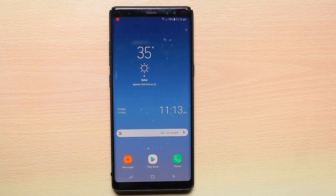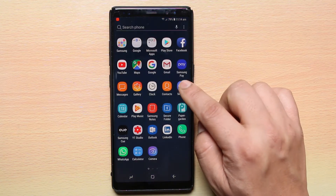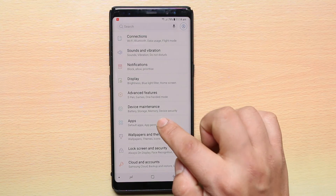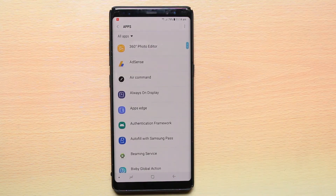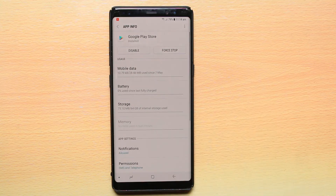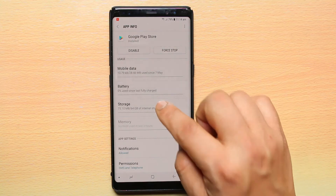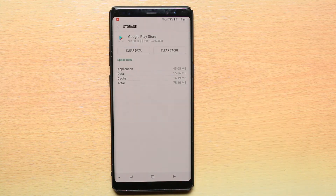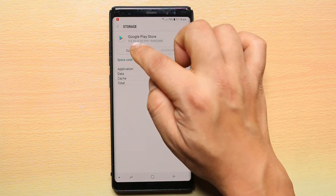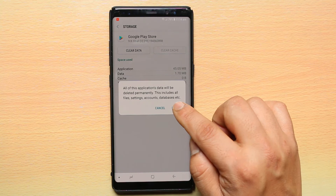The next thing you can do is clear the cache files for Google Play Store. Tap on Settings, select Apps, scroll down and look for Google Play Store, then select it. Select Storage, then select Clear Cache and Clear Data, and then select Delete.